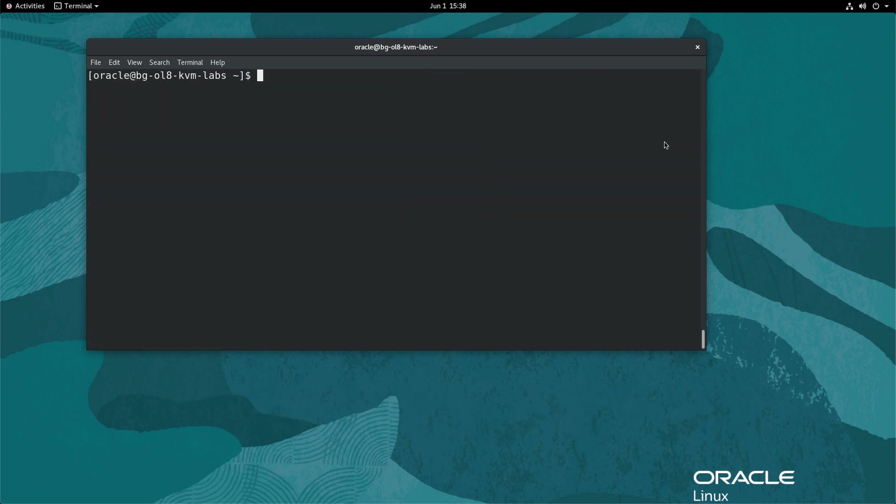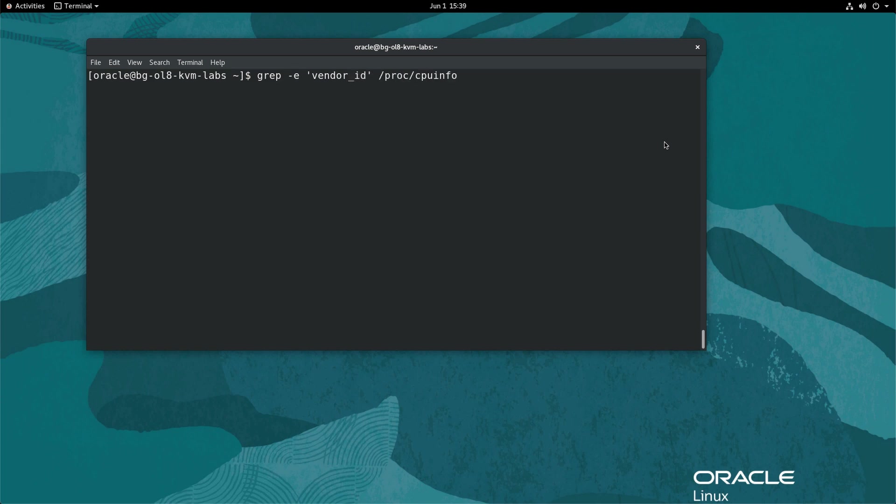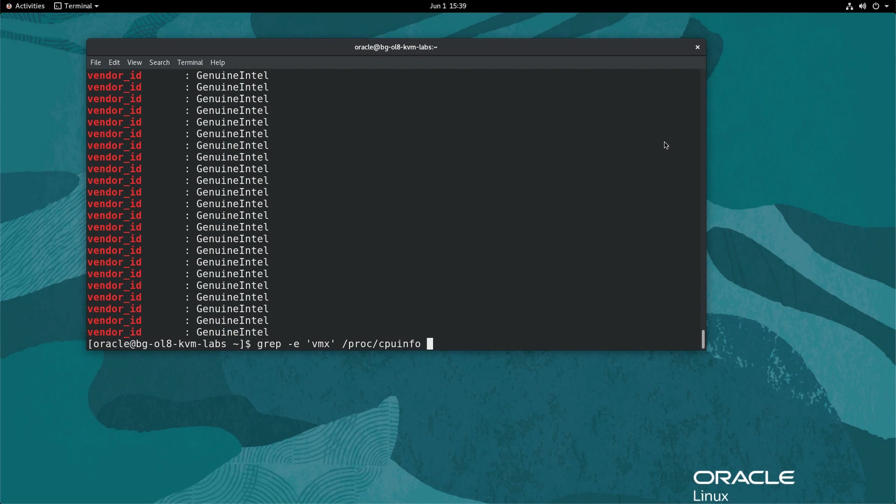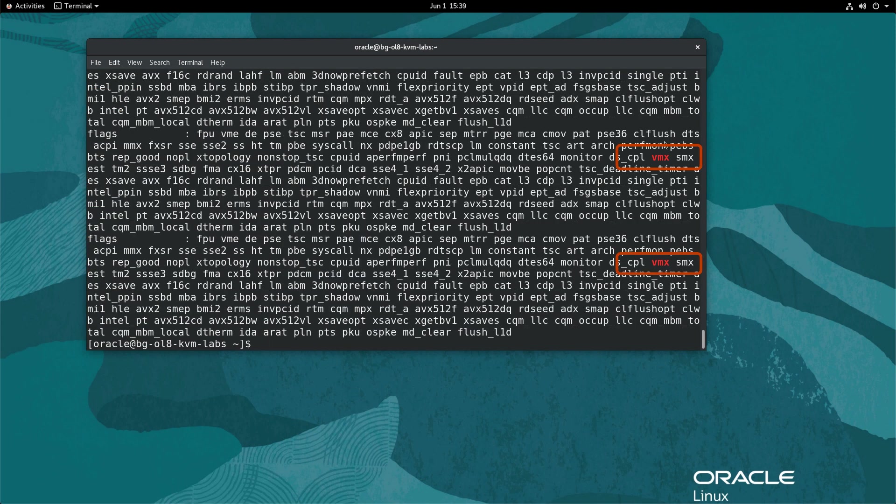If you do not know your CPU type, you can type grep -e 'vendor_id' /proc/cpuinfo to get this information. This system is Intel based, shown by the output of Genuine Intel. It also supports virtualization by the existence of the VMX flag.